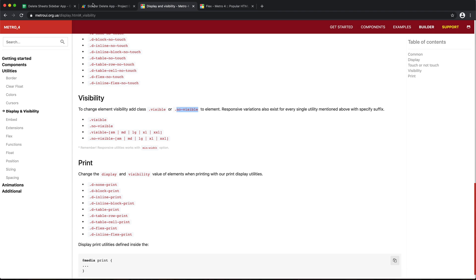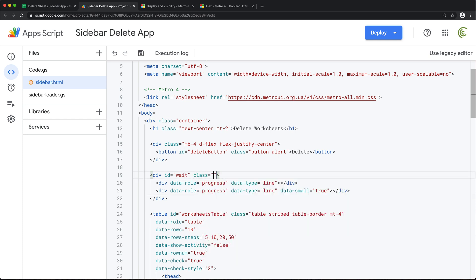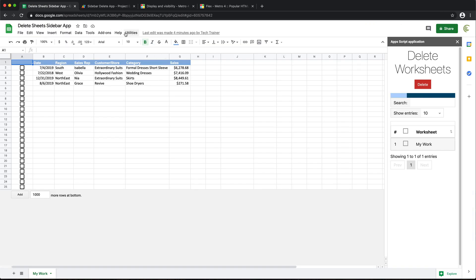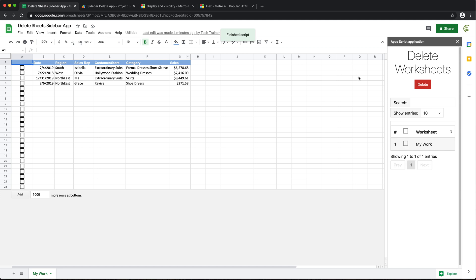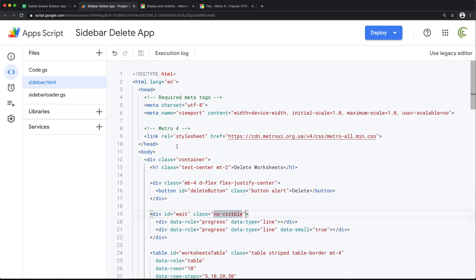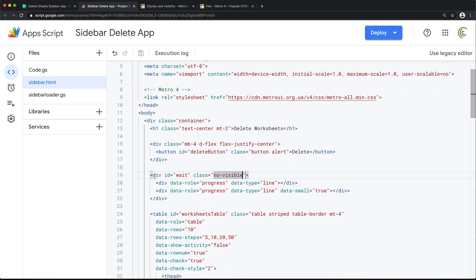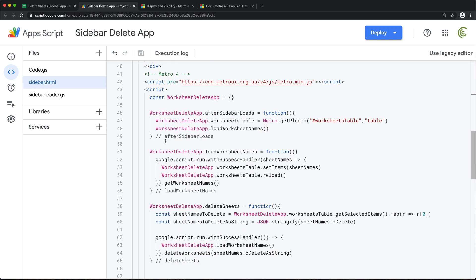So if I just take this and put that class on this, that should not show up here even though it's there. So now when I delete, I want to actually display that thing. So what I'm going to do, I'm going to store a reference to that wait div right here.